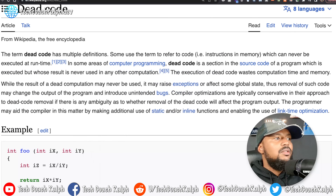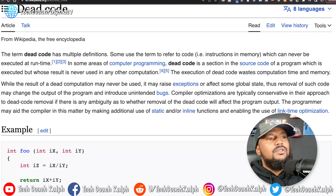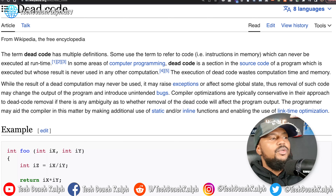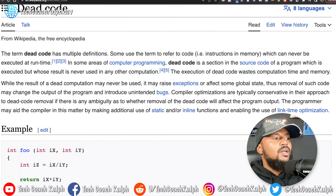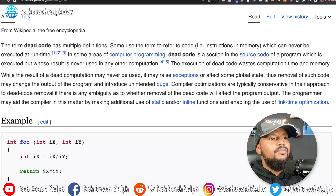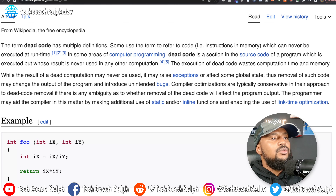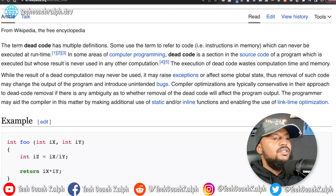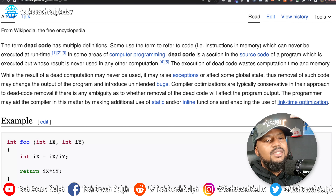Let's find out what dead code is. The term dead code has multiple definitions. Some use the term to refer to code — instructions in memory — which can never be executed at runtime. In some areas of computer programming, dead code is a section in the source code of a program which is executed but whose result is never used in any other computation. The execution of dead code wastes computation time and memory. While the results of dead computations may never be used, it may raise exceptions or affect some global state. Thus, removal of such code may change the output of the program and introduce unintended bugs.